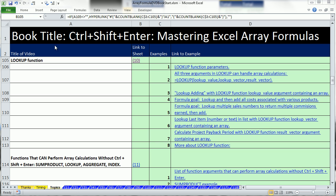Welcome to video number 10 for Ctrl-Shift-Enter Mastering Excel Array Formulas. I'm in the workbook array formula DVD book Start on the Sheet Topics.